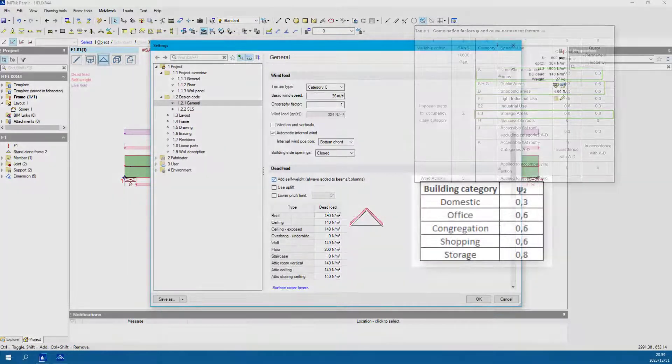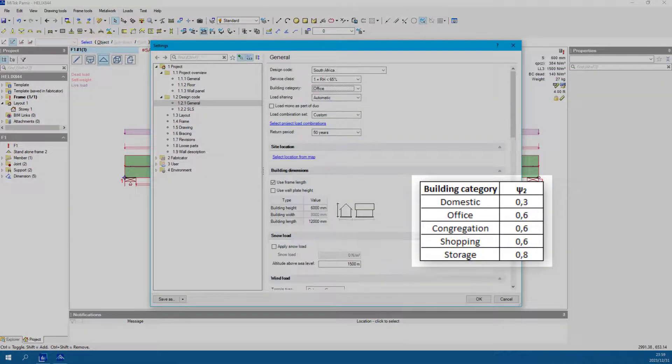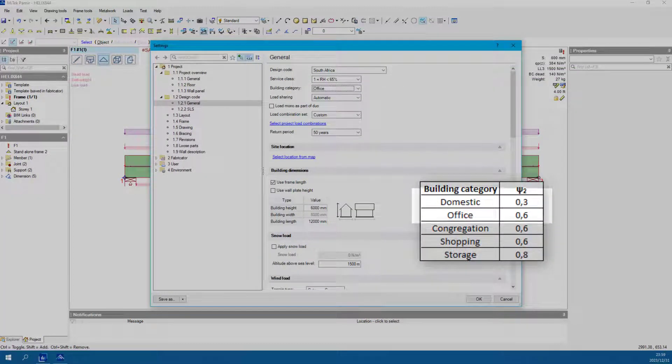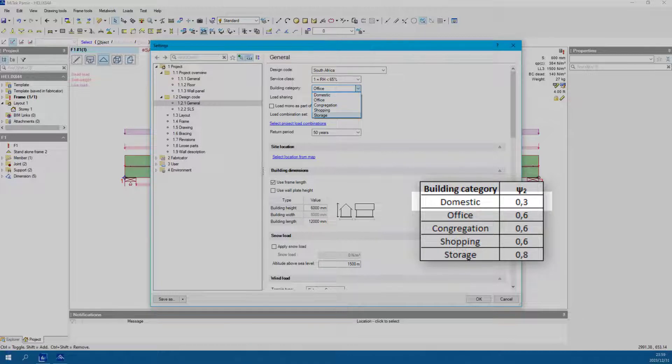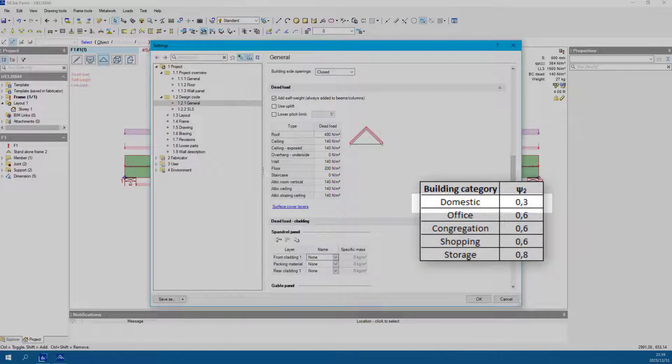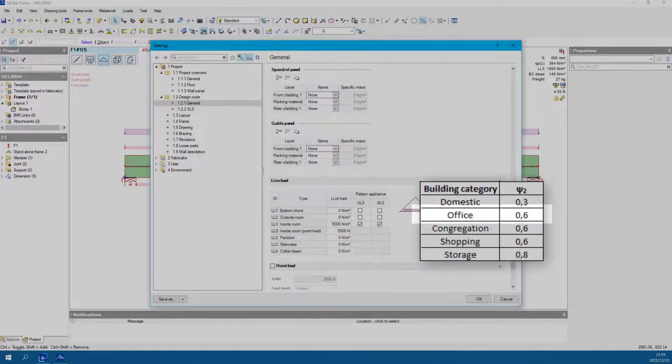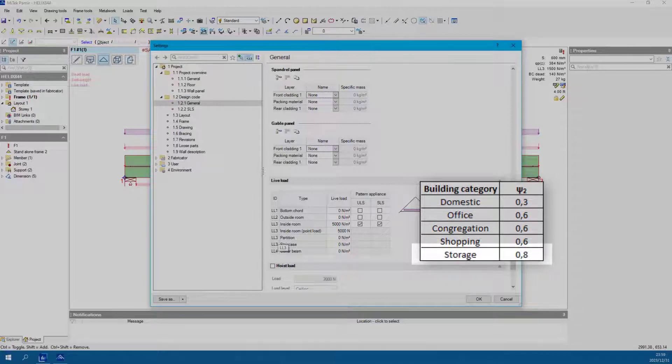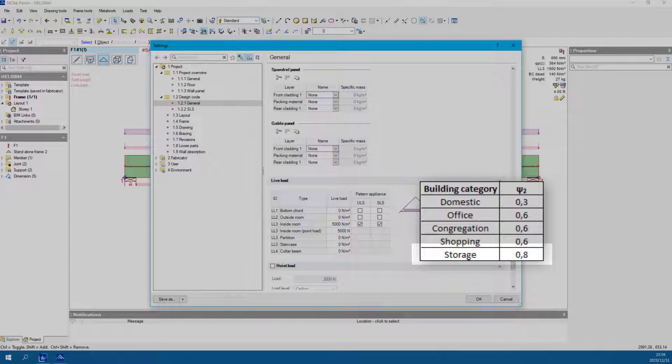Therefore, the factor to use will be 0.3 for the domestic category, 0.6 for office, congregation and shopping categories, and 0.8 for the storage category.